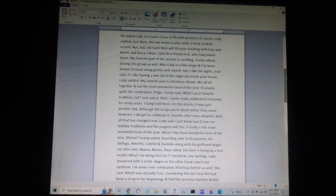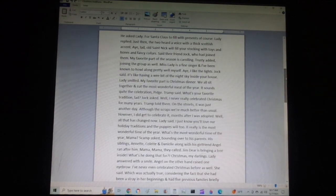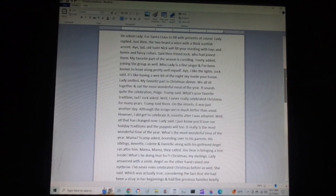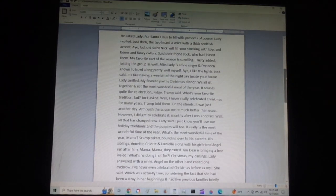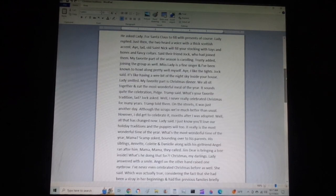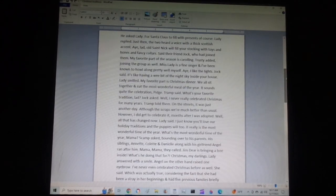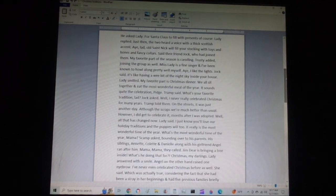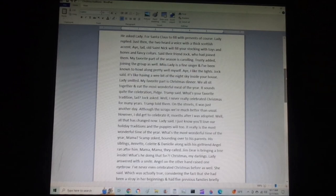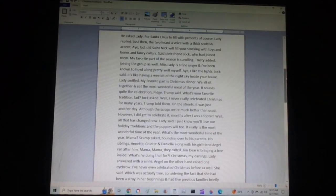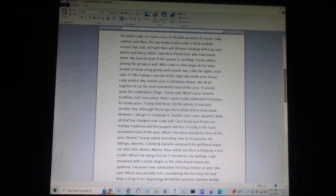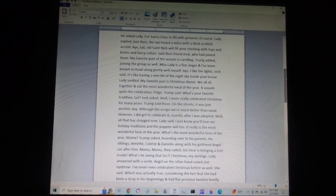My favorite part of the season is caroling, Trusty added, joining the group as well. Miss Lady is a fine singer, and I've been known to howl along pretty well myself. I like the lights, Jock said. It's like having a wee bit of the night sky inside your house. Lady smiled. My favorite part is Christmas dinner. We all sit together and eat the most wonderful meal of the year. It sounds quite the celebration, Pidge, Tramp said.